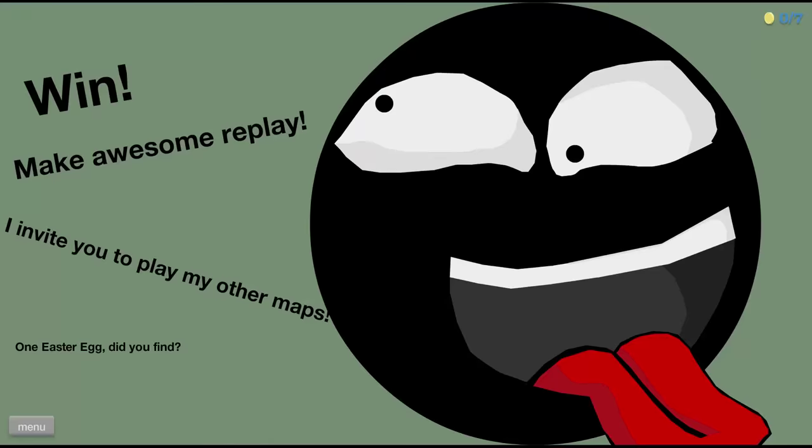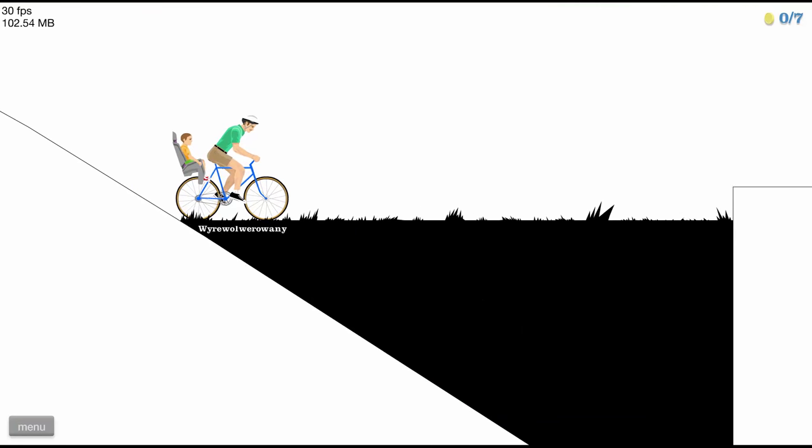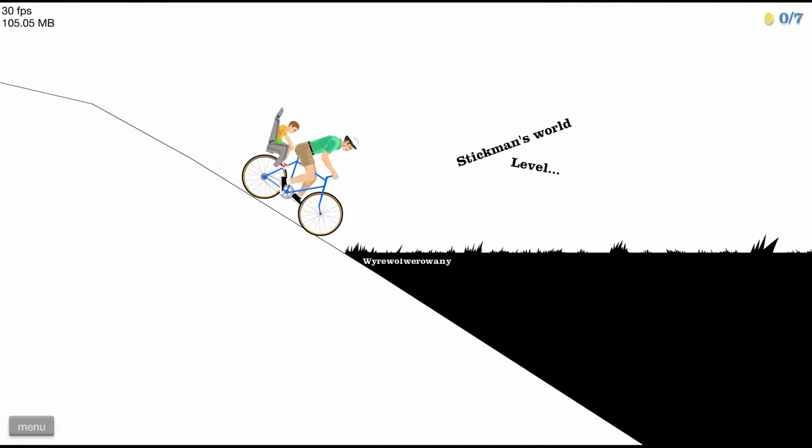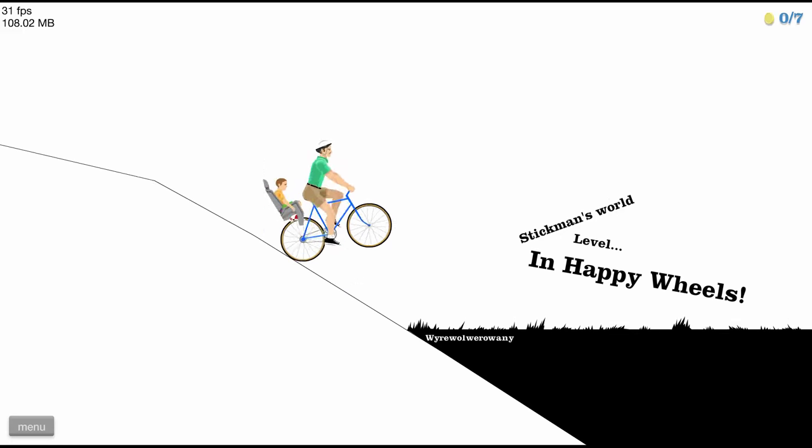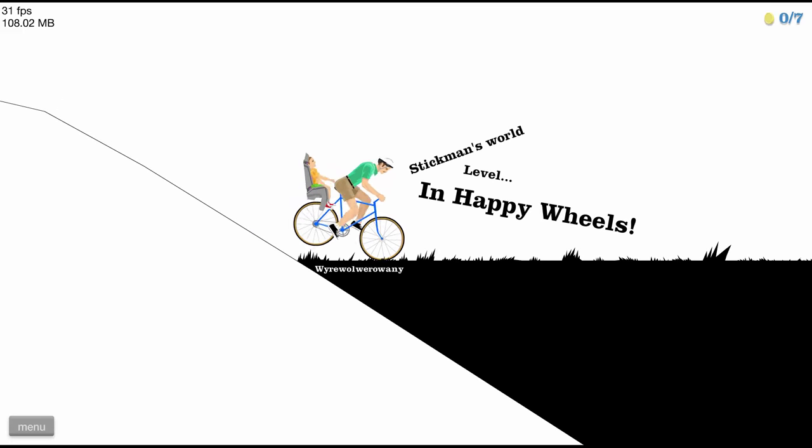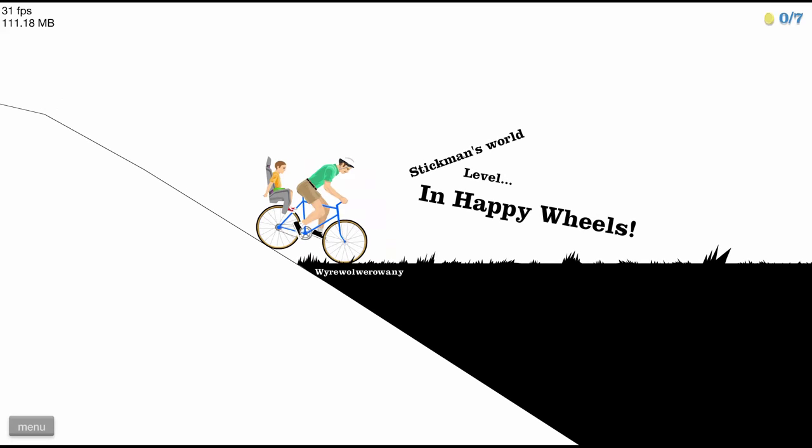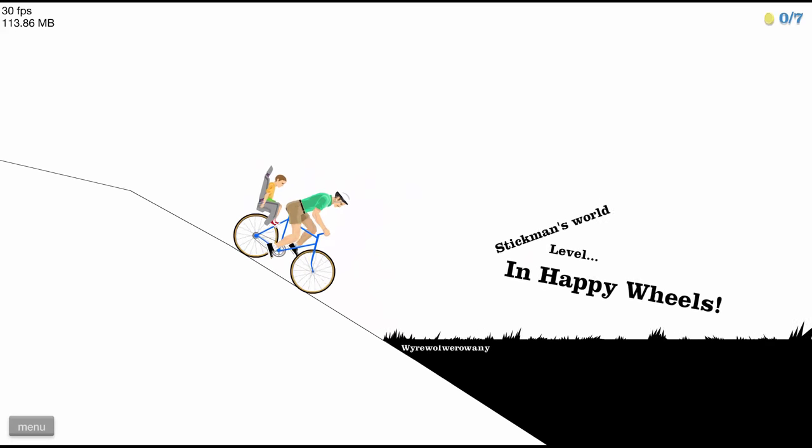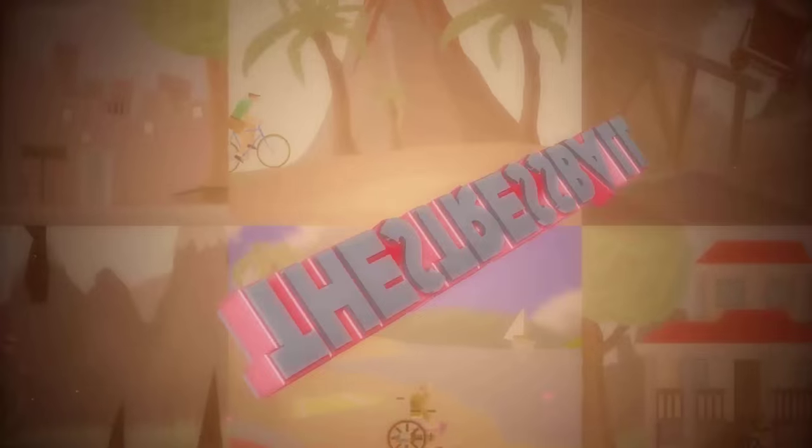World of Stickman's. Hi everyone, my name is Distresswell. Today we're gonna play your levels. We're gonna start with World of Stickman's, a Stickman's world level in Happy Wheels by Virovolver. Let's go!